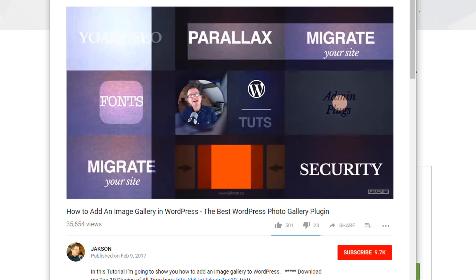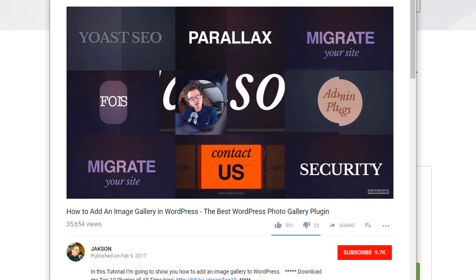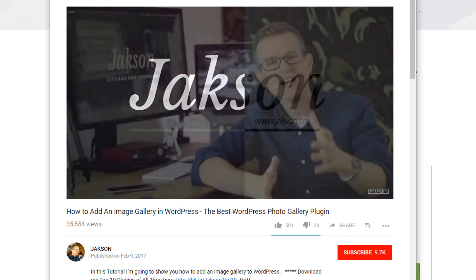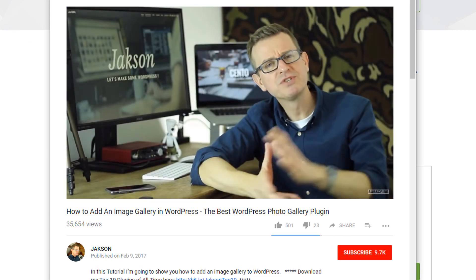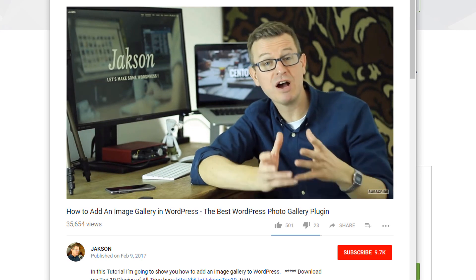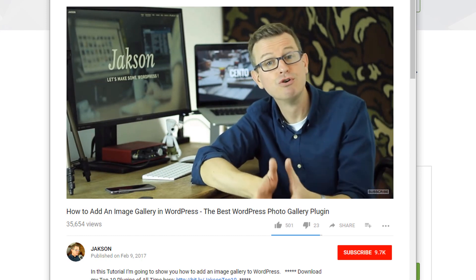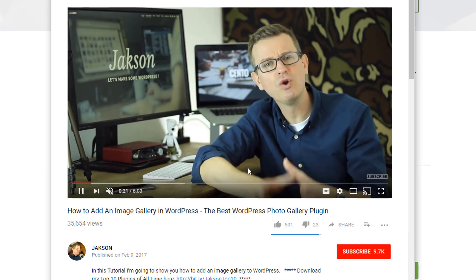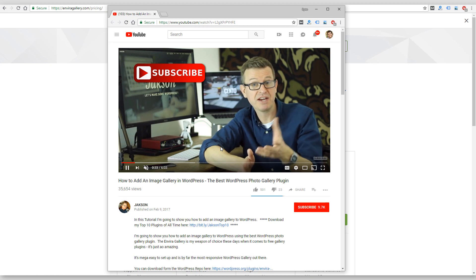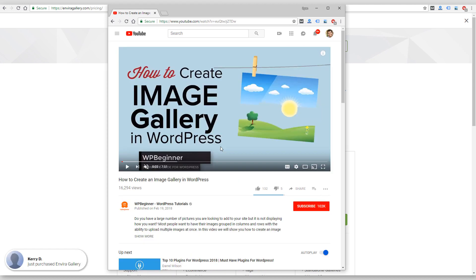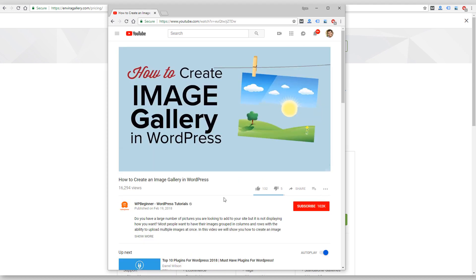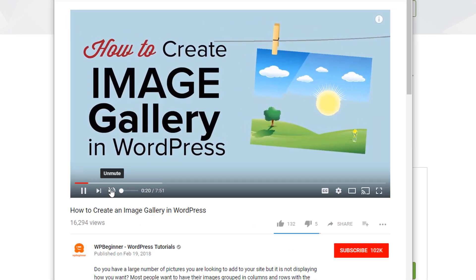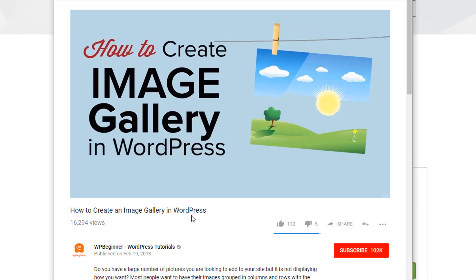One of those videos is by a creator named Jackson, who has this video here, and it's basically showing you the Envira Gallery plugin. It's a pretty in-depth video. I watched most of it myself. Six minutes long, it'll show you how to use that plugin.